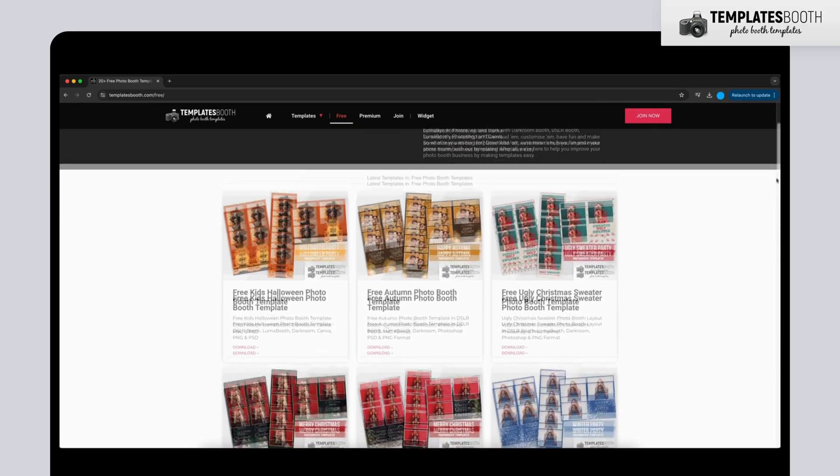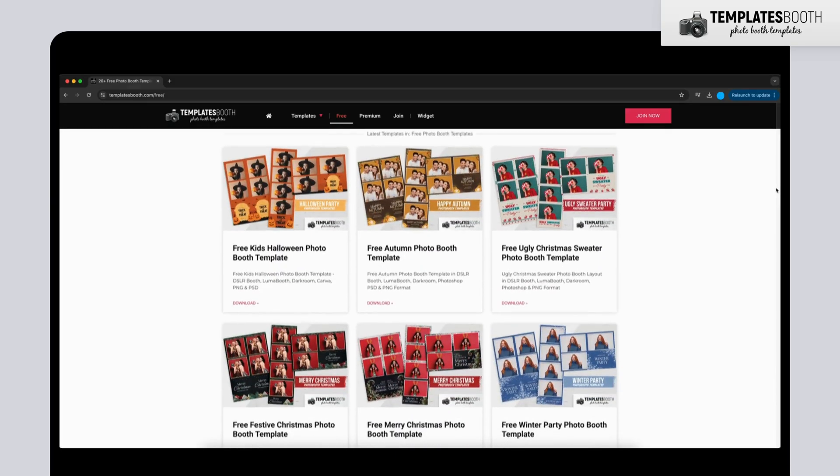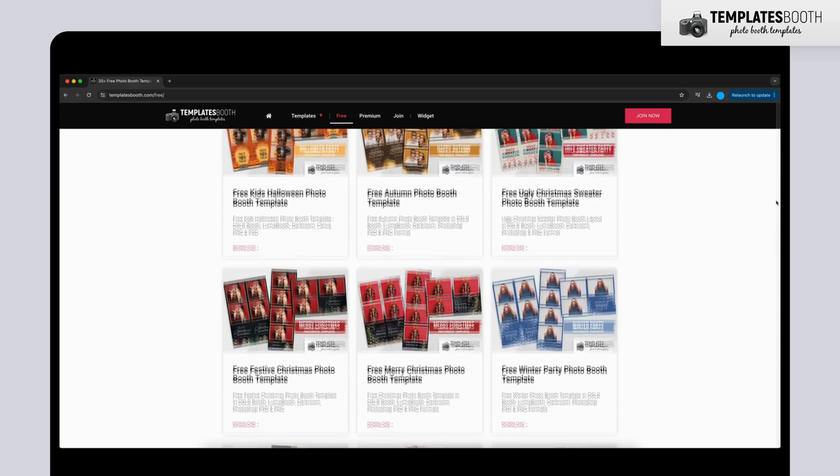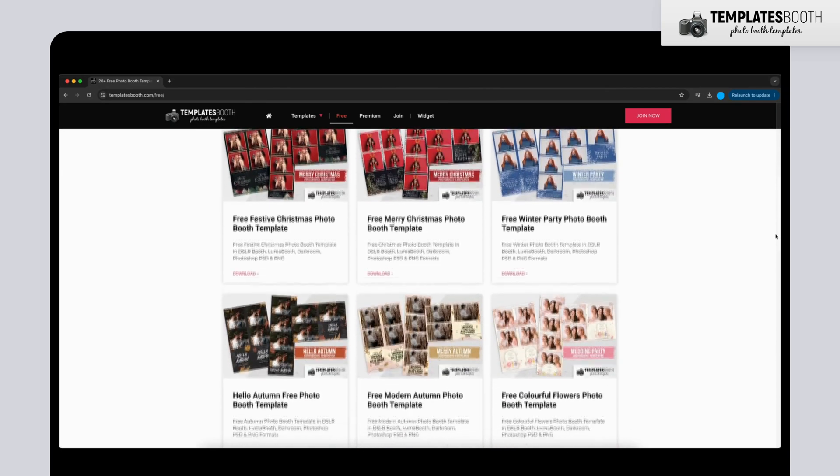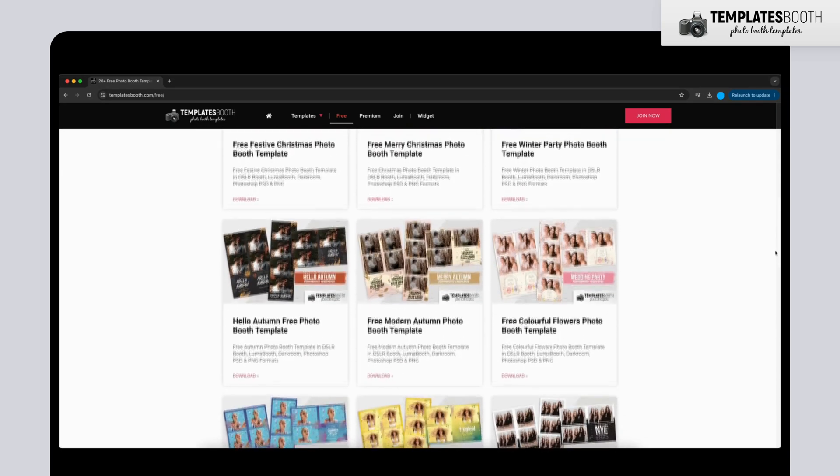There are plenty of designs to choose from, including Christmas, wedding, Halloween, and even seasonal themes.